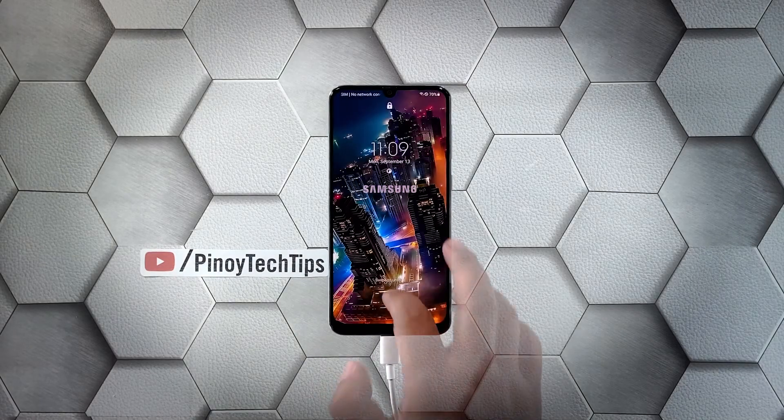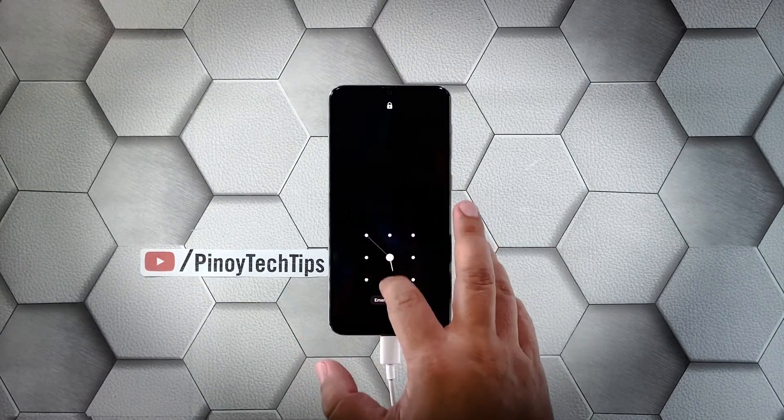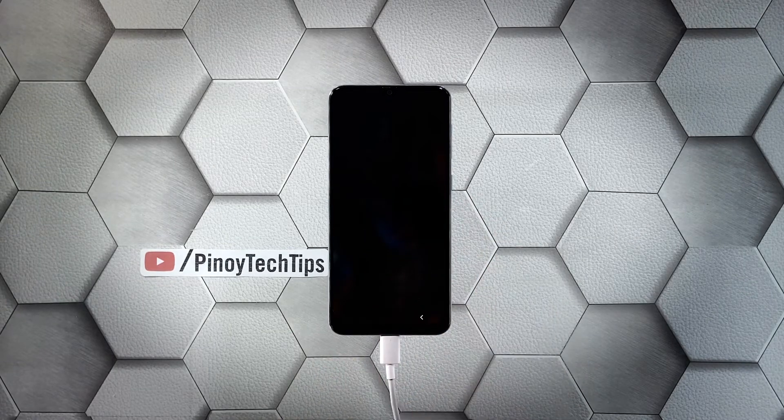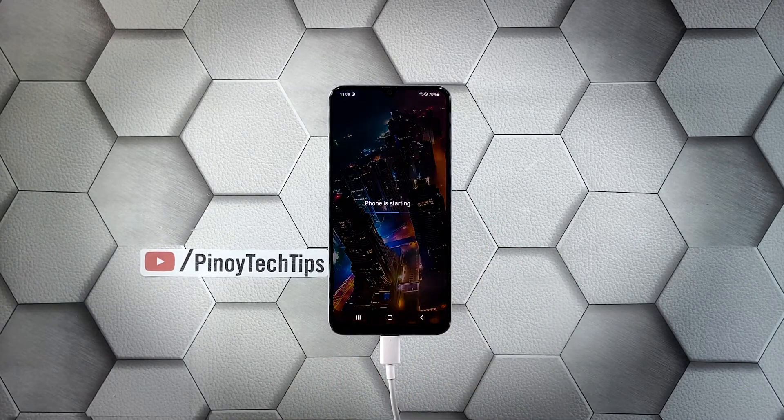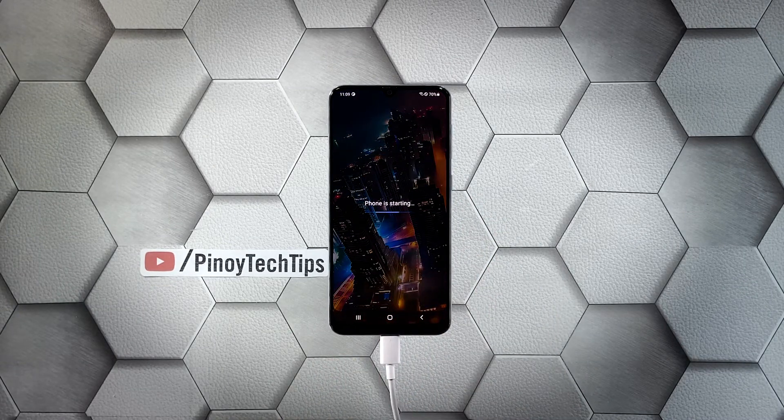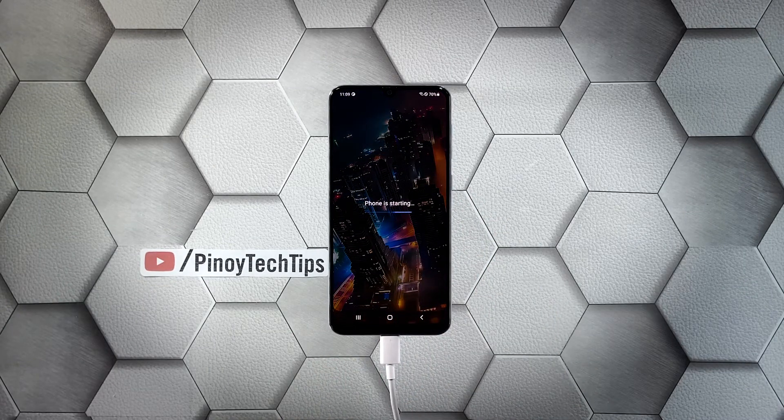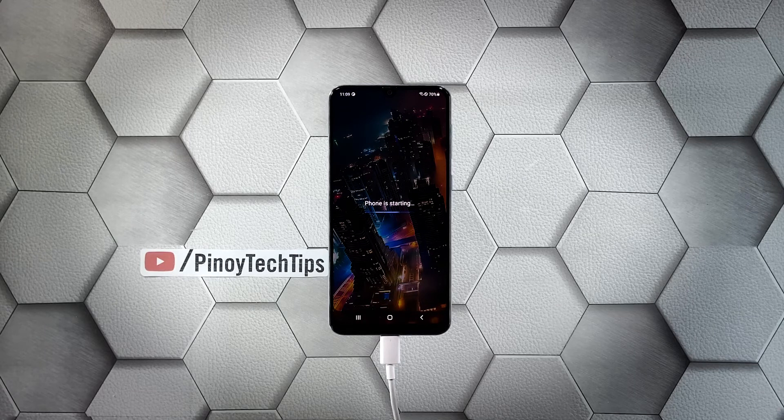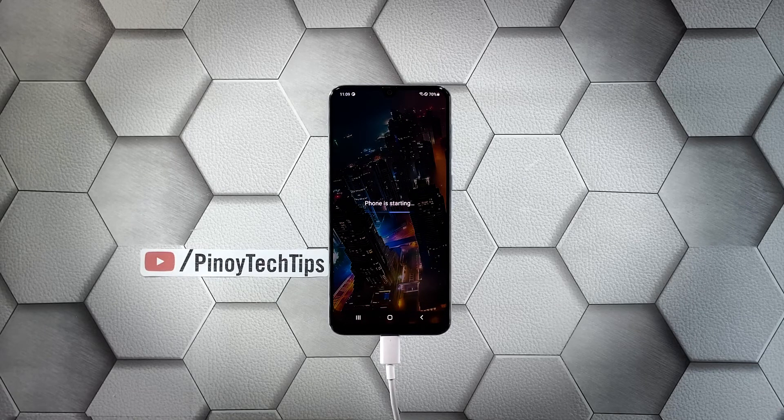These are the only procedures you have to do to know if your phone needs to be checked by a tech. So if it still won't respond even after doing this, then that's the time you consider bringing it back to the shop.